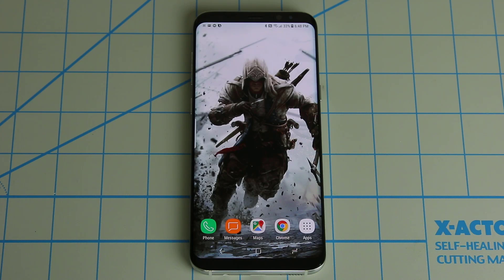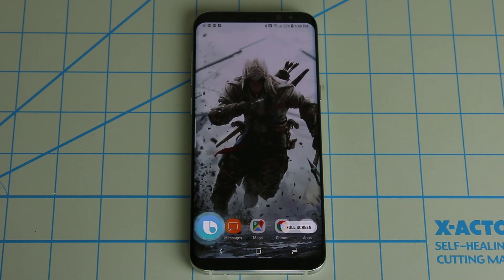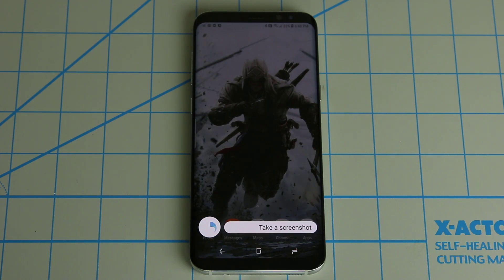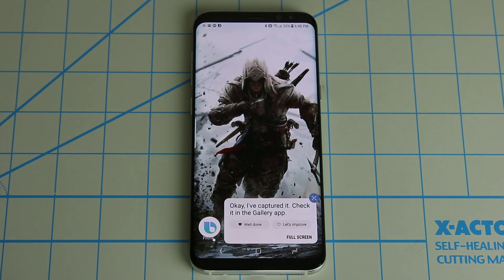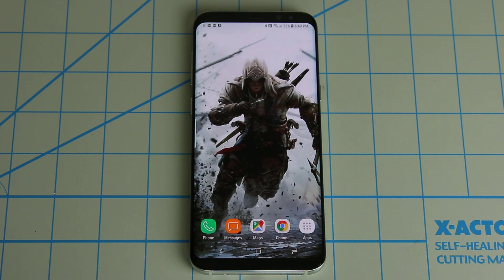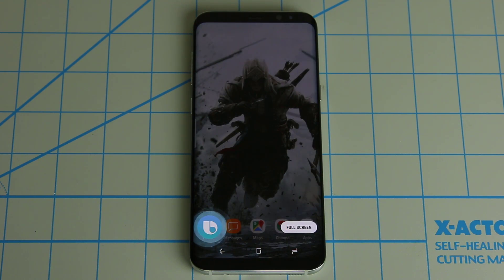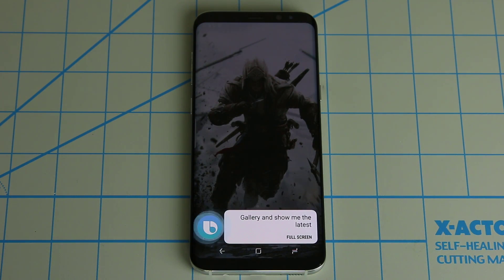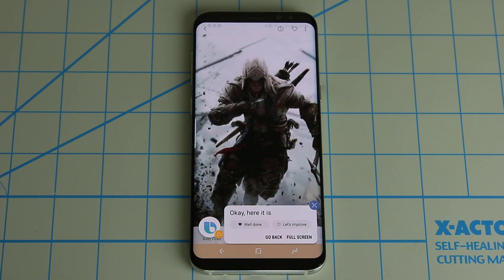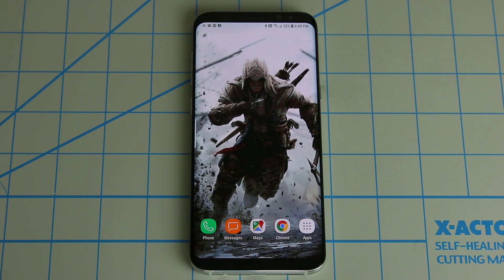Let me show you a couple more basic commands. 'Hi Bixby, take a screenshot.' It captured it — check it in the gallery app. That's not something Siri can do, but Bixby can do it very easily. It took a screenshot and saved that picture into the gallery. Then I can say, 'Hi Bixby, open gallery and show me the latest photo.' And there it is — the screenshot I just took using my voice. I was able to launch the gallery application and see the last photo taken.